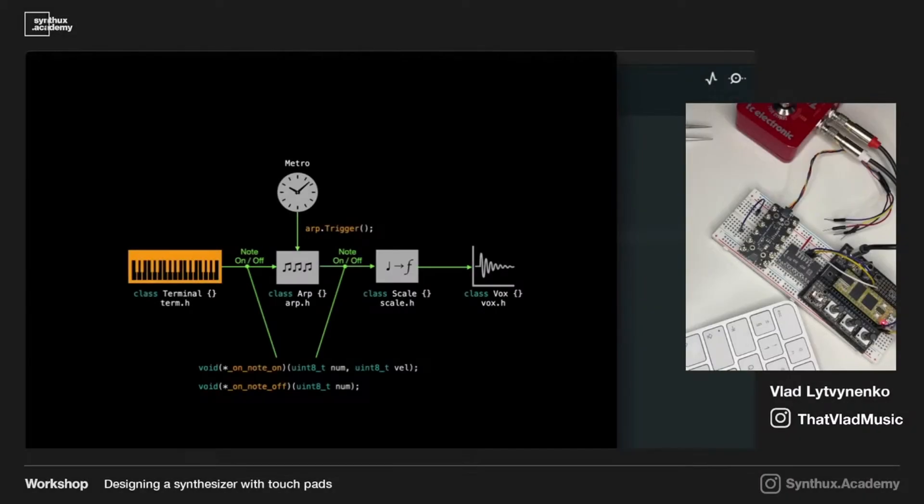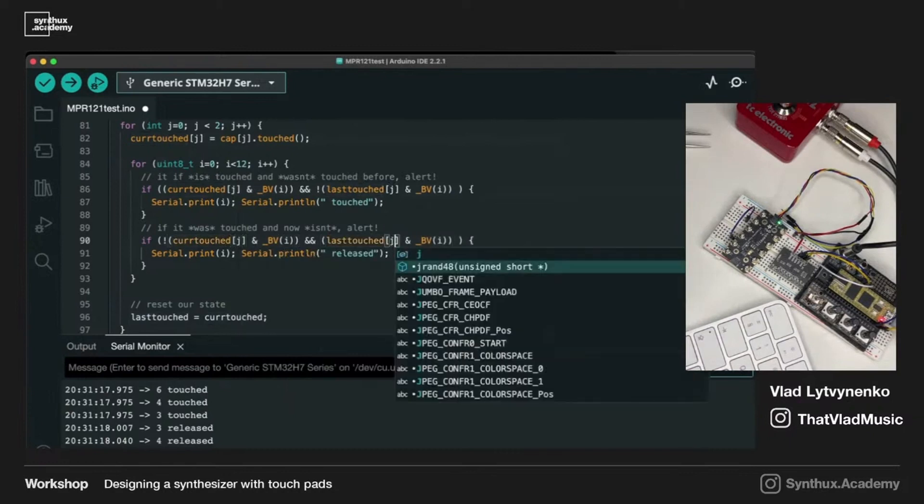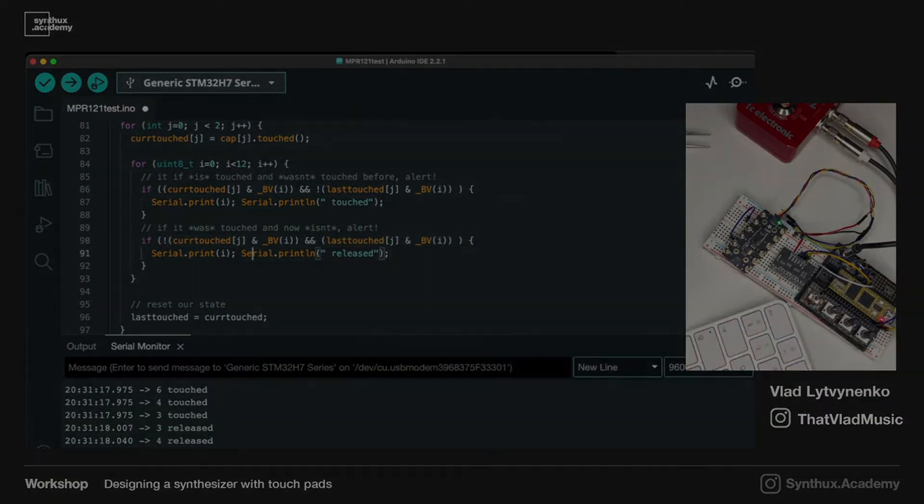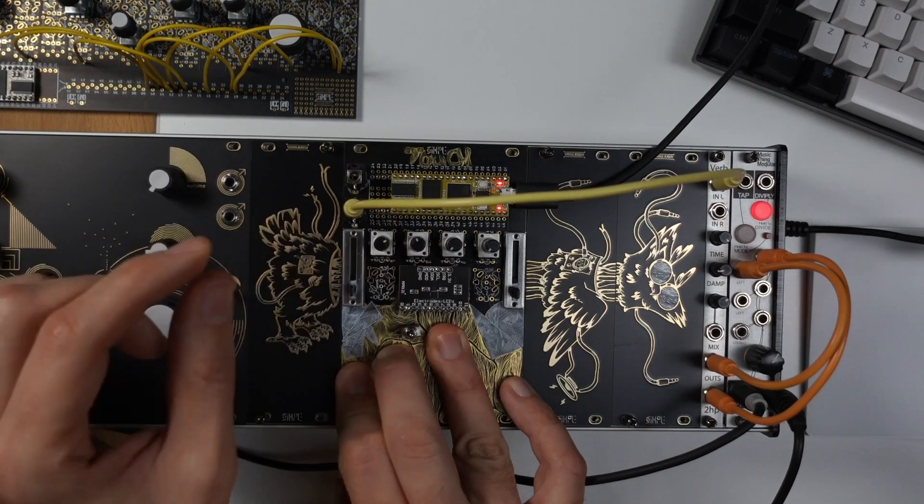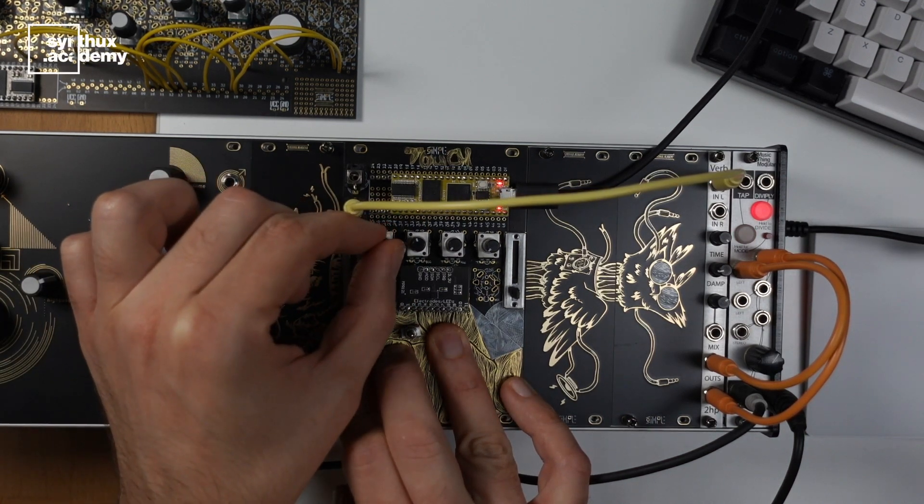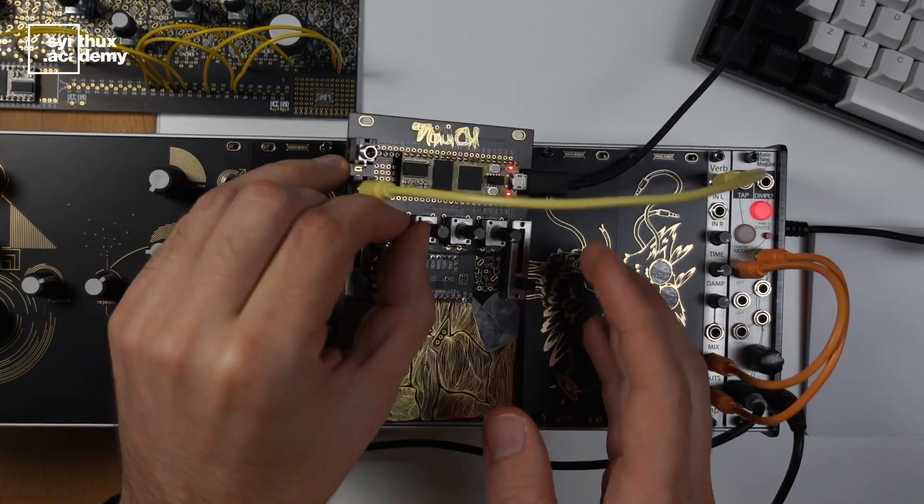It is Eurorack compatible, although I'm actually just running it on USB power now. You could connect that Eurorack power with a couple of components, and pretty much run this as a Eurorack module as well.